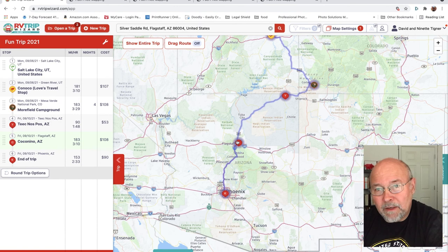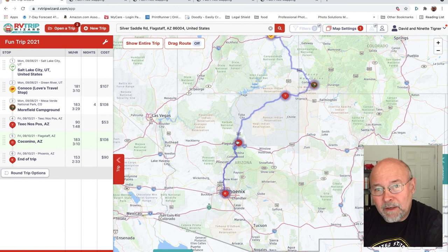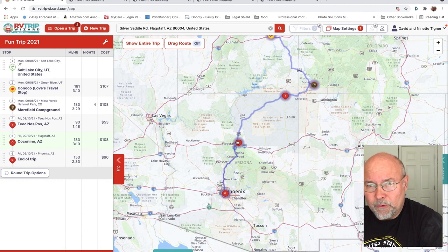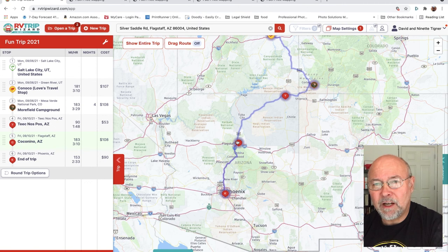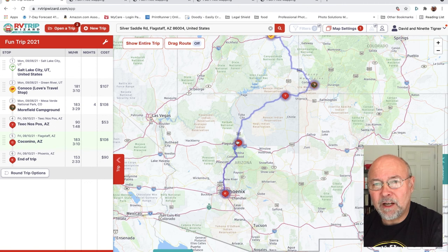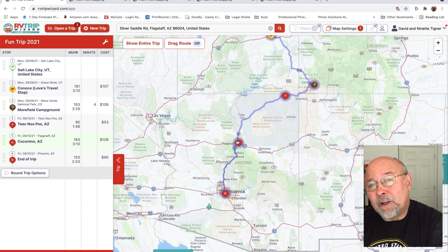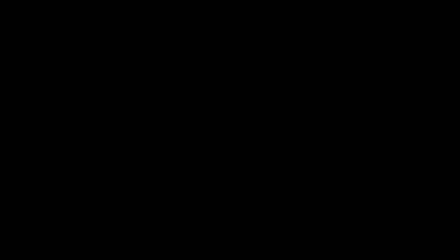That finishes our little trip-planning demo. The next step is tying this together with the RV Life app on the phone. In the next video, we'll talk about the RV Life app and how to use it to navigate while driving. Thank you for watching, and we hope to see you down the road on our next video.